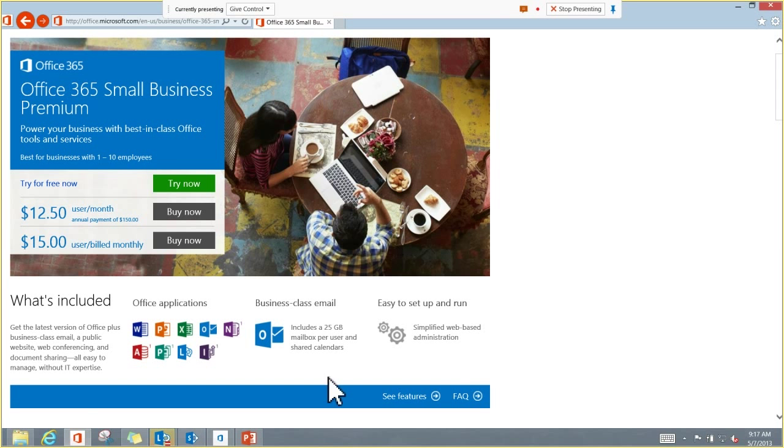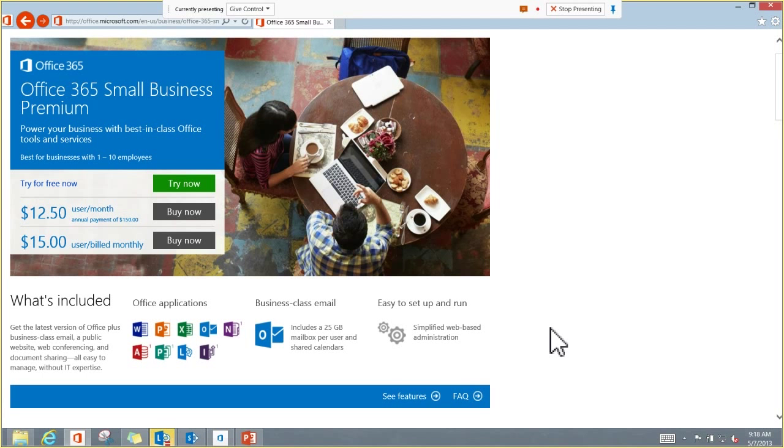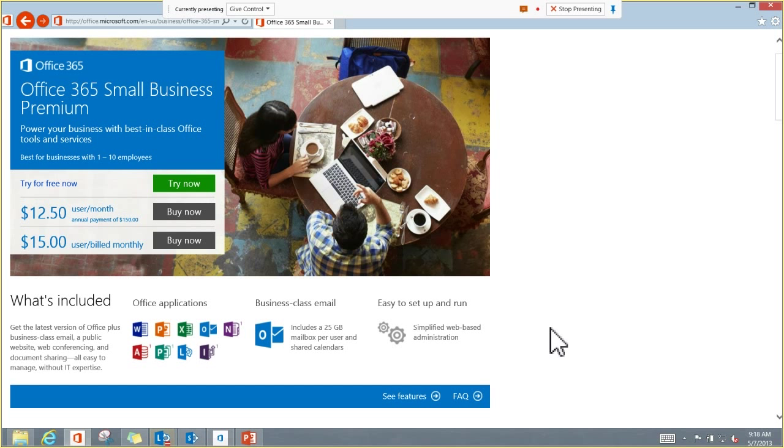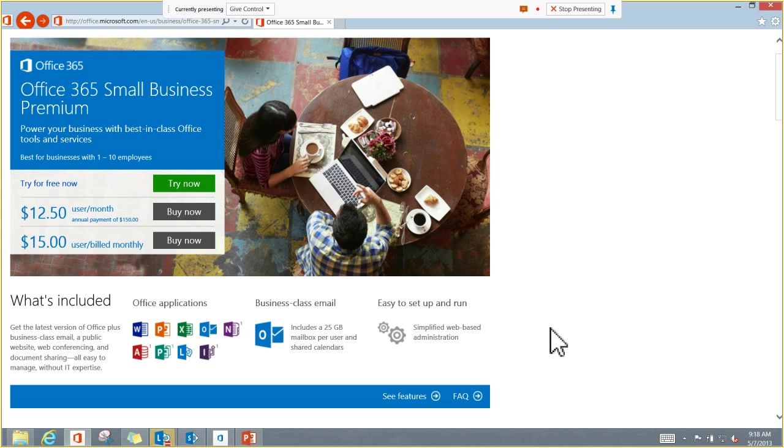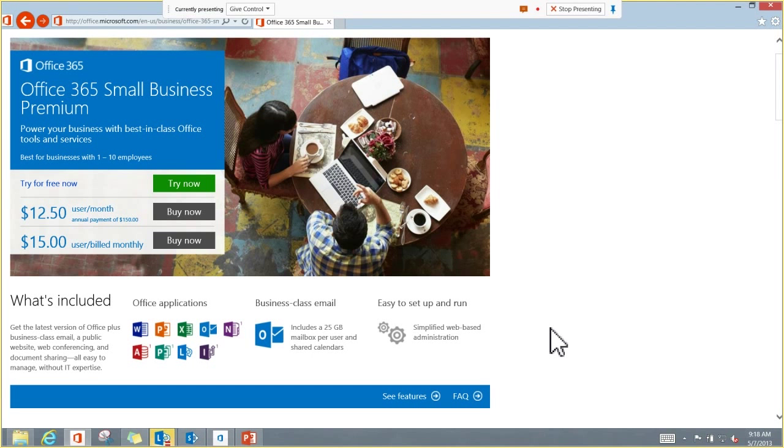So for about $150 a year, each employee can use SharePoint, but also get Office, the new version of Office downloaded to their computer, business class email, all the other stuff you can get with a small business premium. That comes with that is also SharePoint Online. So that SharePoint universe is really opened up now, and that's what we're going to show off today is SharePoint Online.